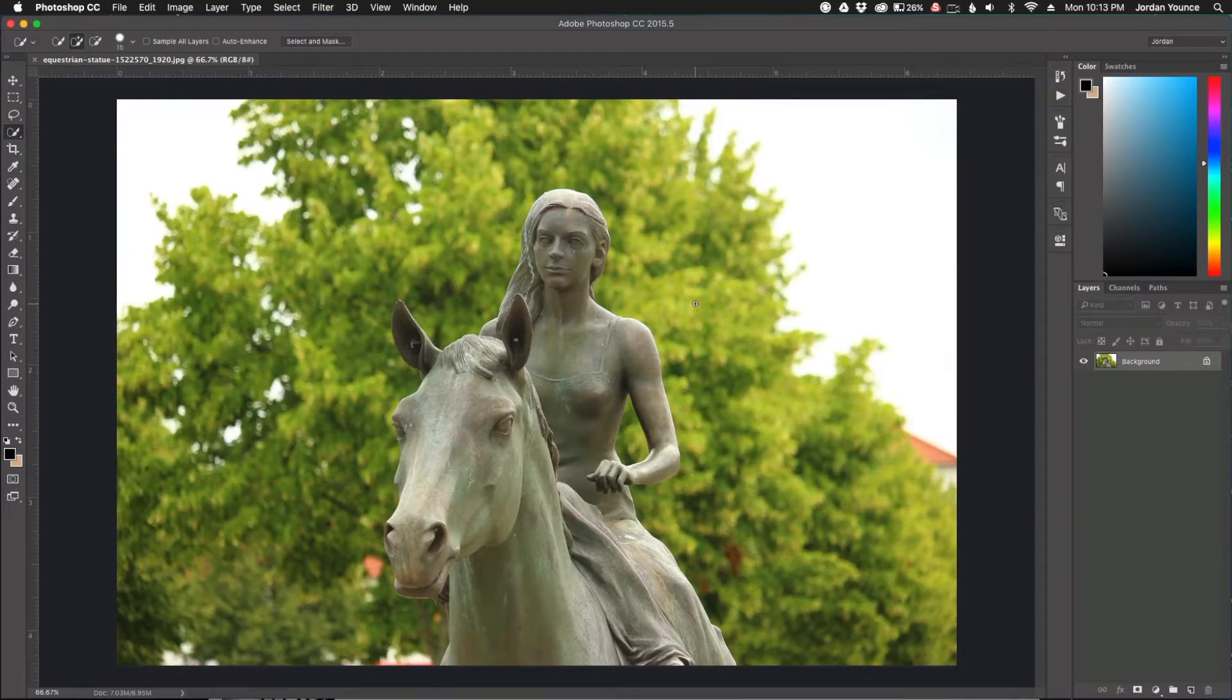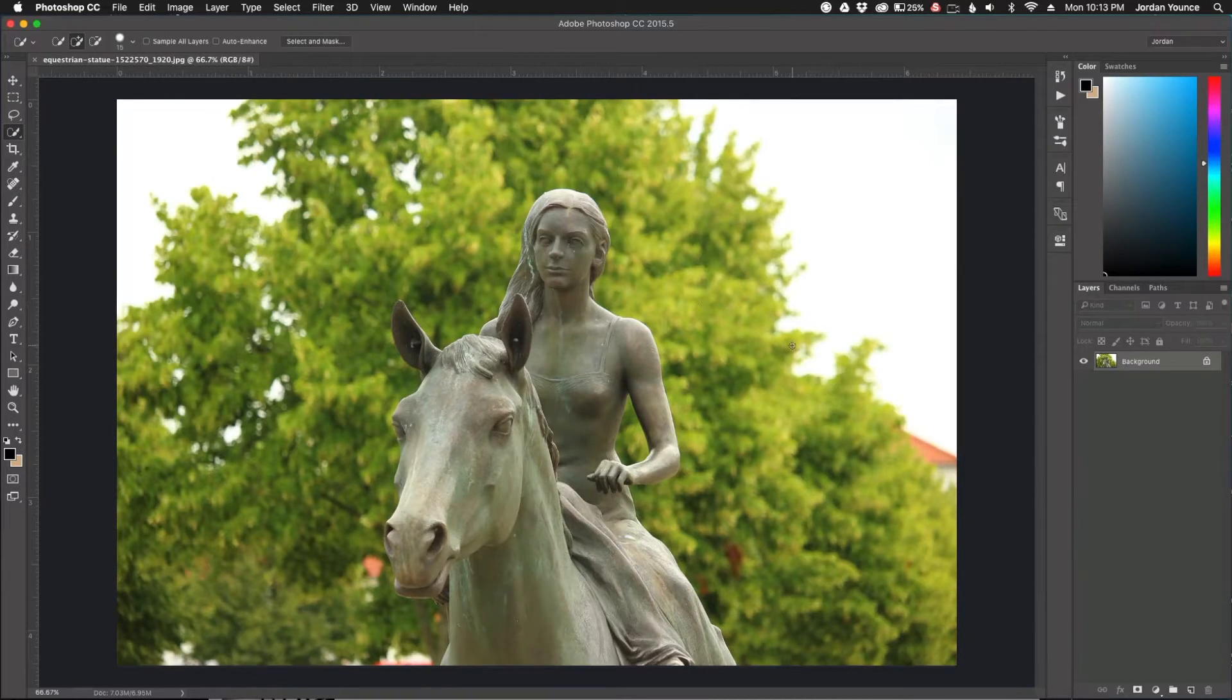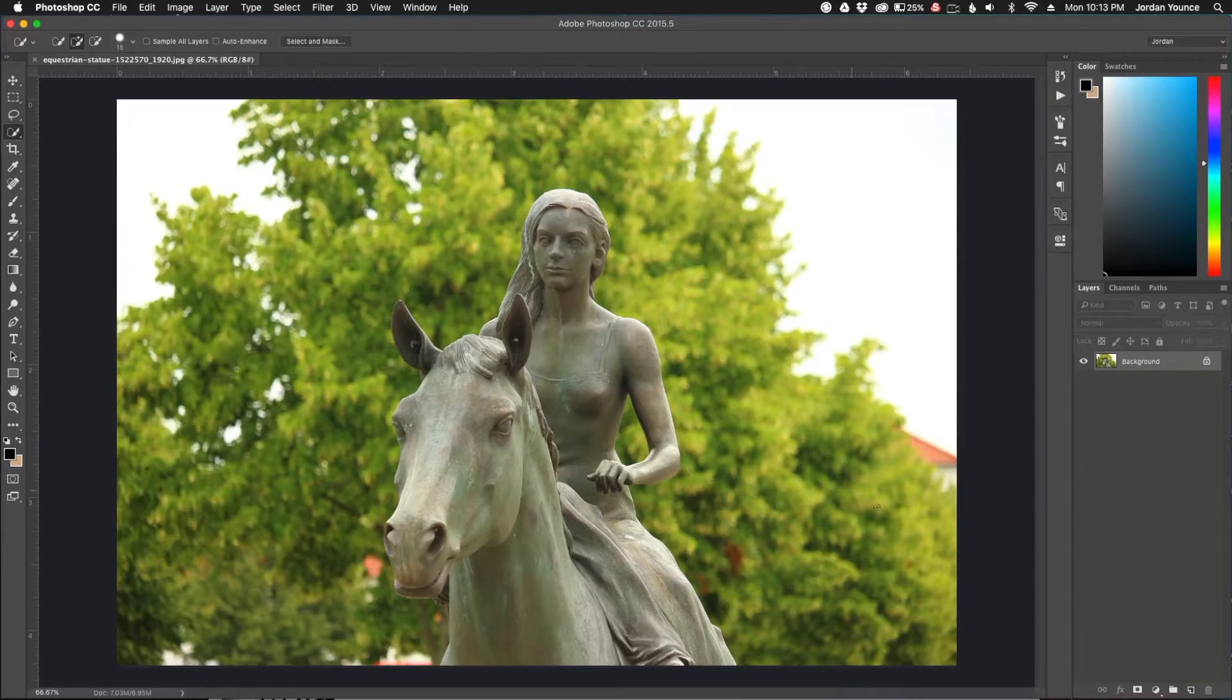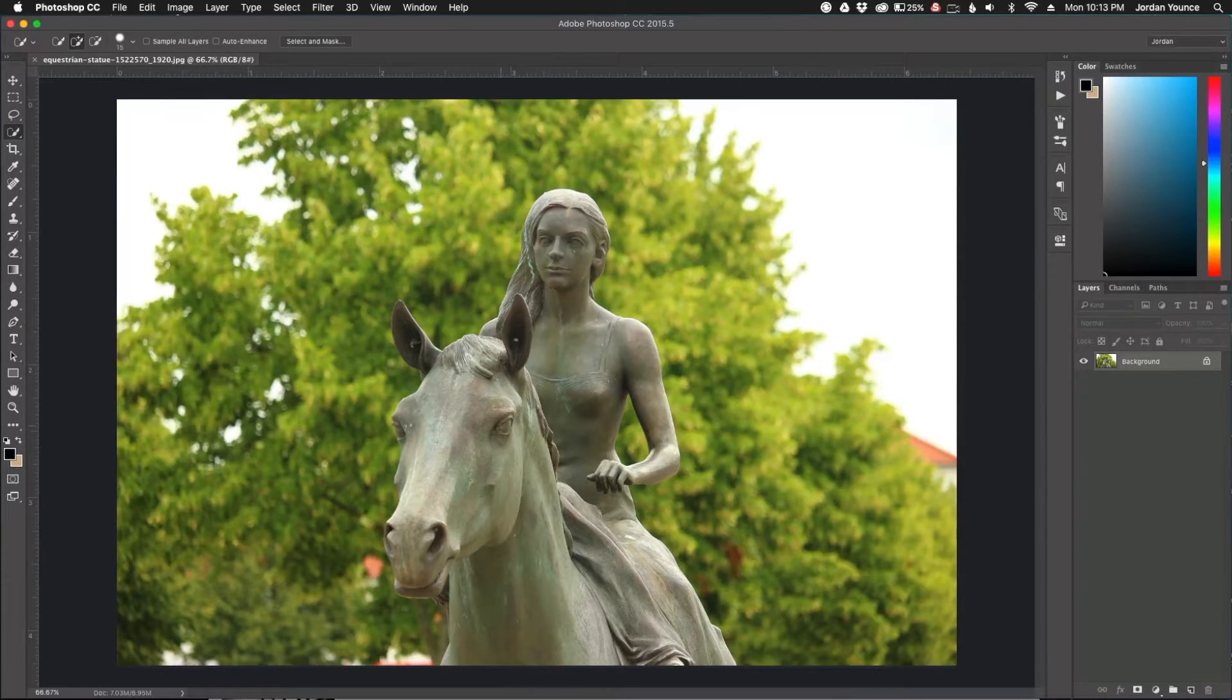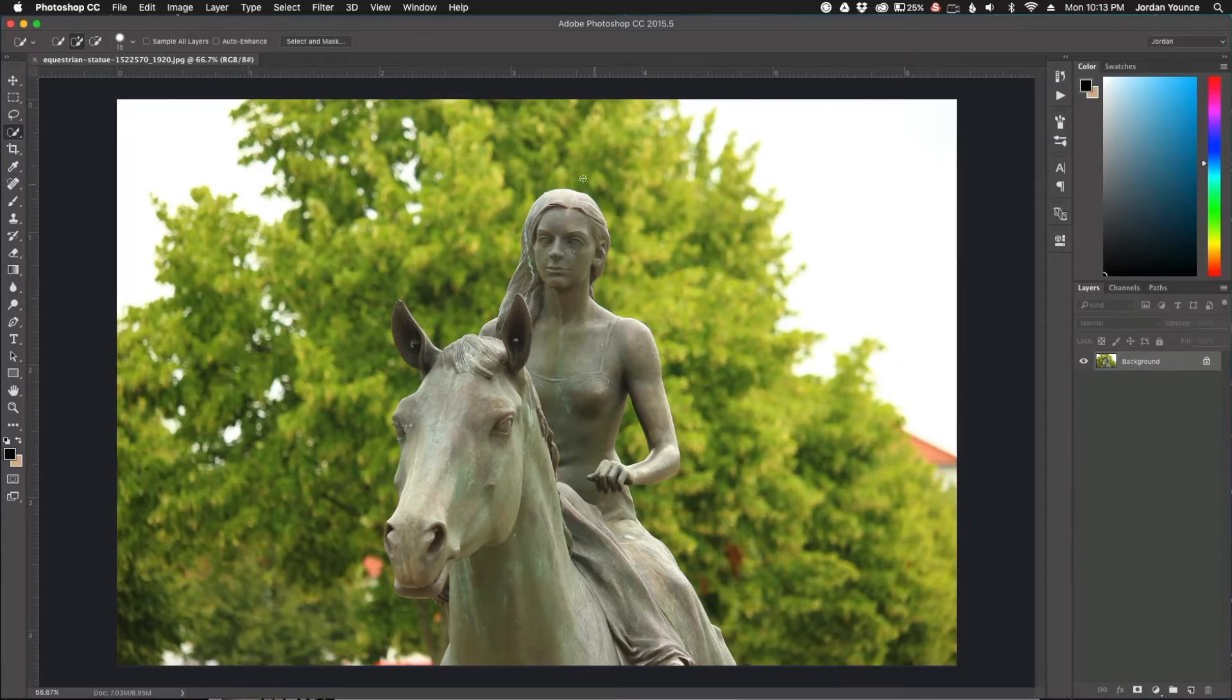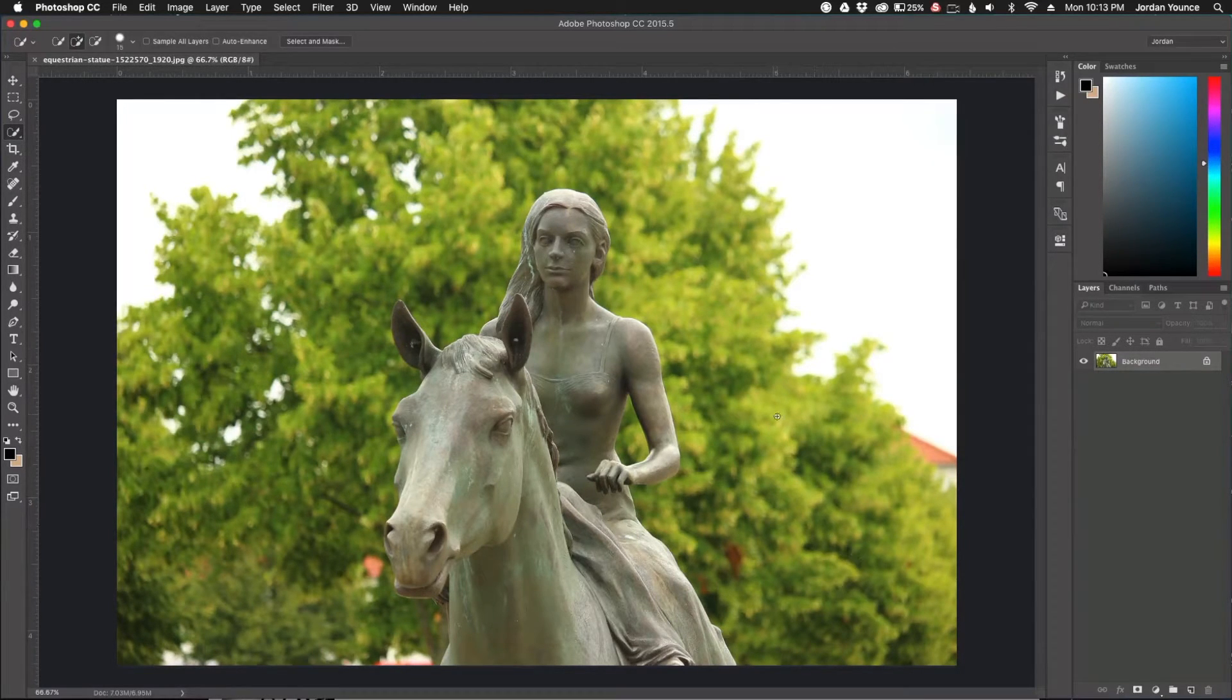So real quick, what is bokeh? Bokeh is what you see back here. Normally it's done in camera where the foreground or the subject is extremely sharp but the background is blurred out. That's what's called bokeh.